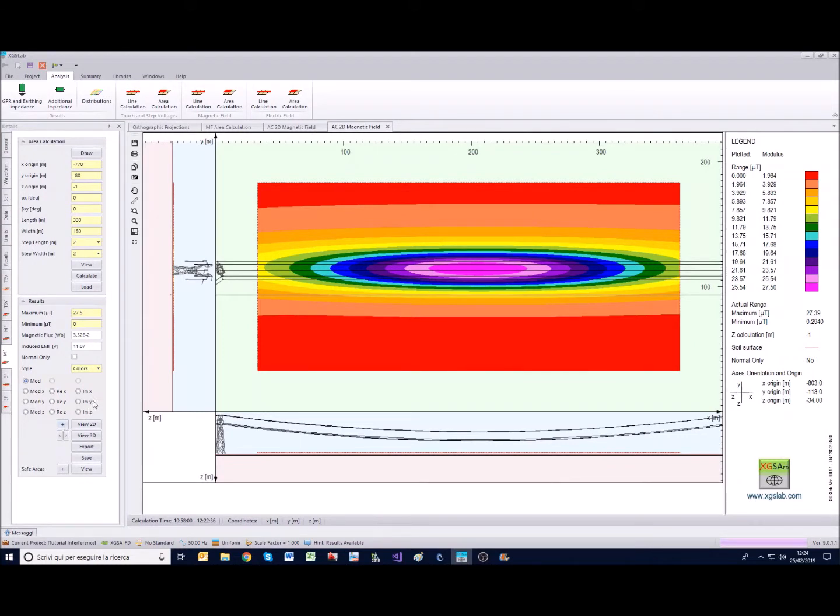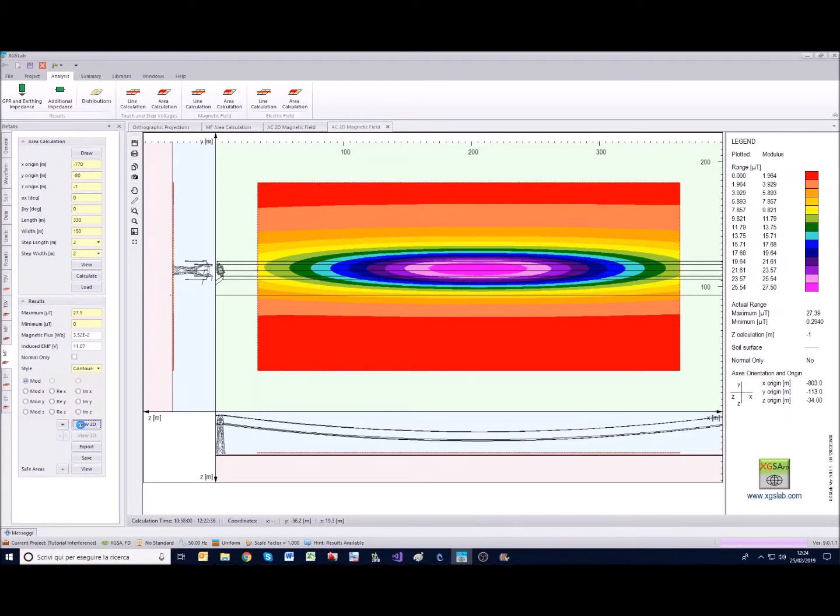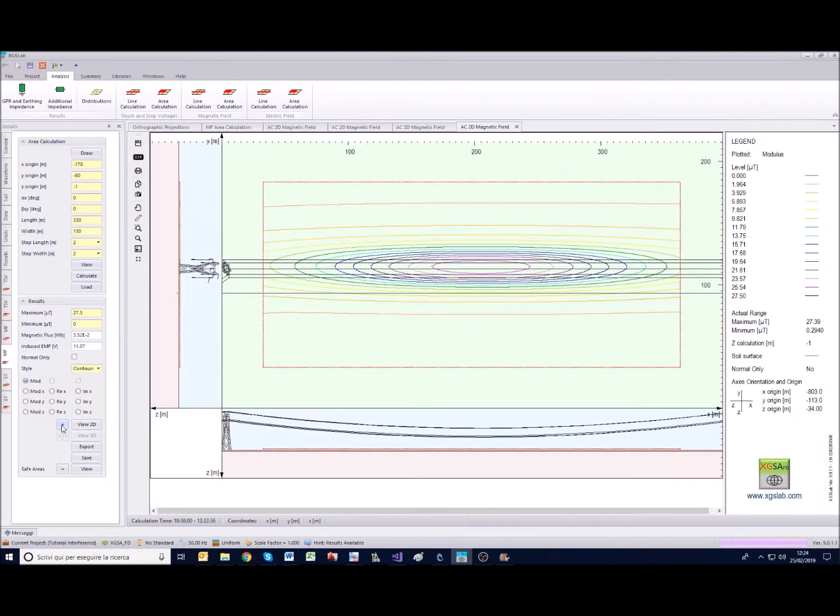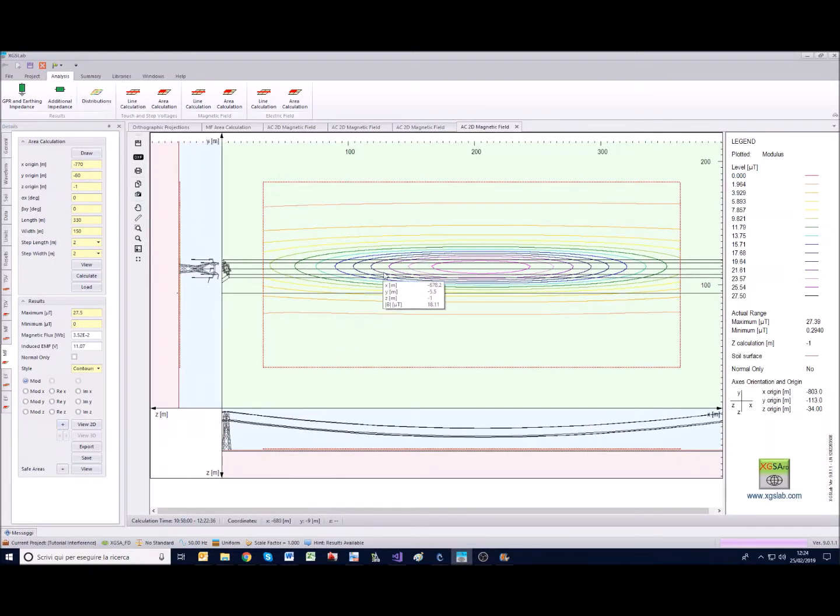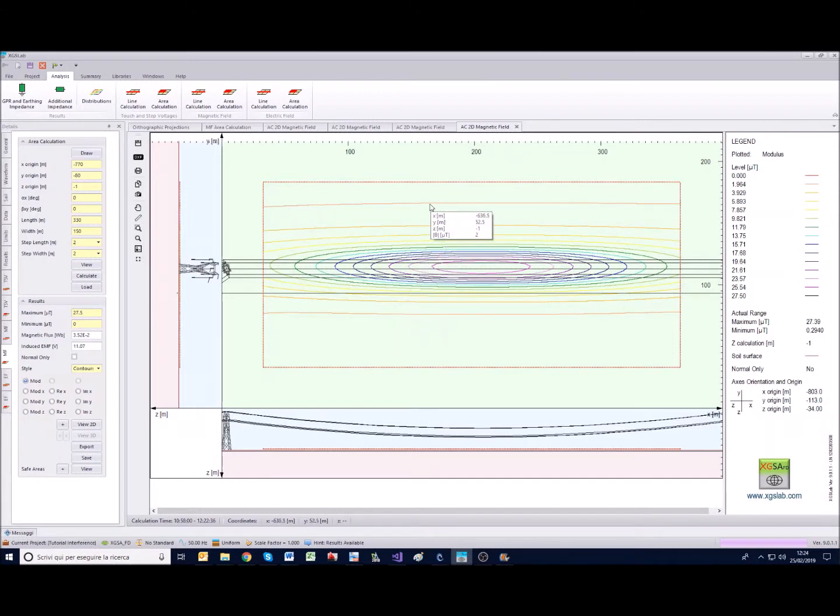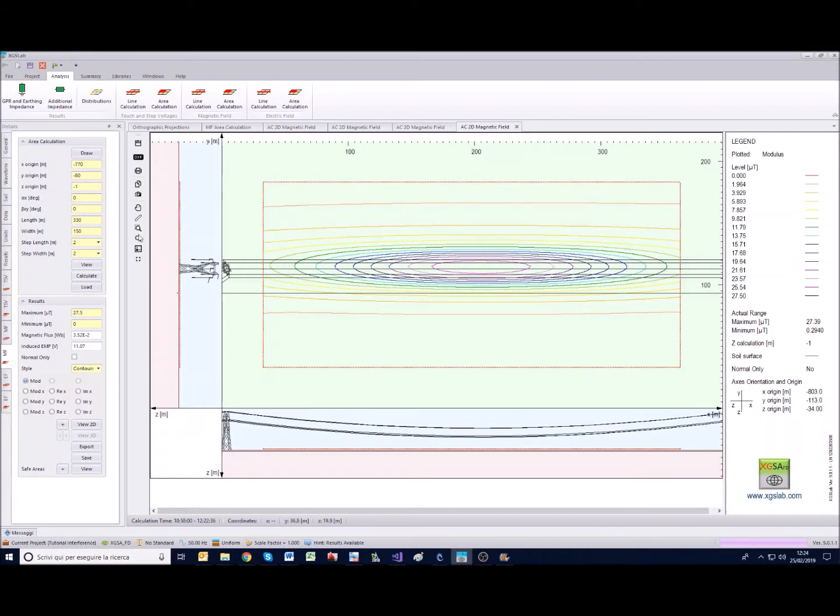Consider also that beyond this colorful representation we have also the contour representation, so we can represent it in this way or in this other way. The number of the levels is customizable and you can customize it in the settings.